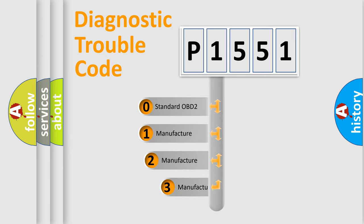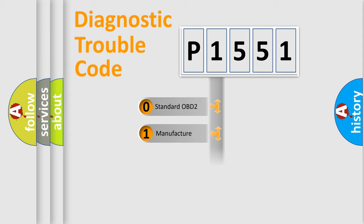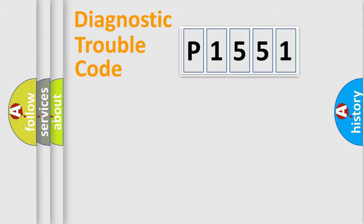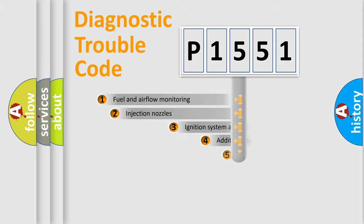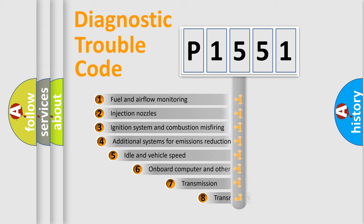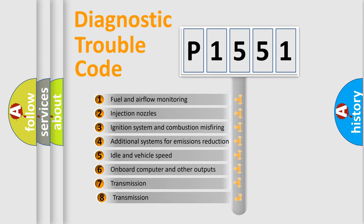If the second character is expressed as zero, it is a standardized error. In the case of numbers 1, 2, or 3, it is a more precise expression of the car-specific error. The third character specifies a subset of errors.